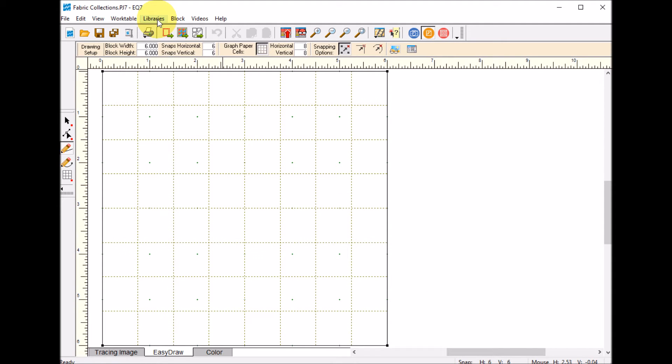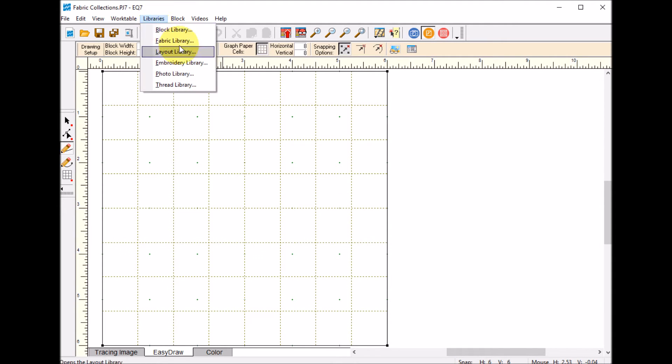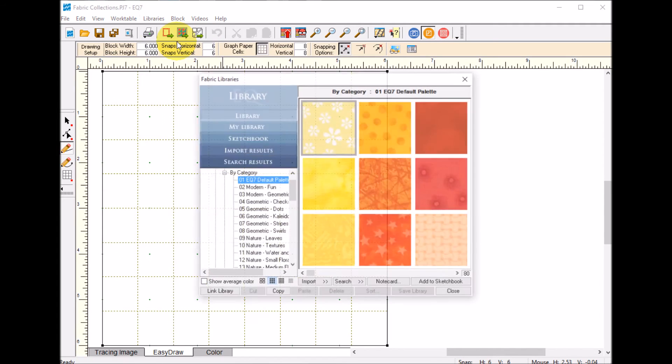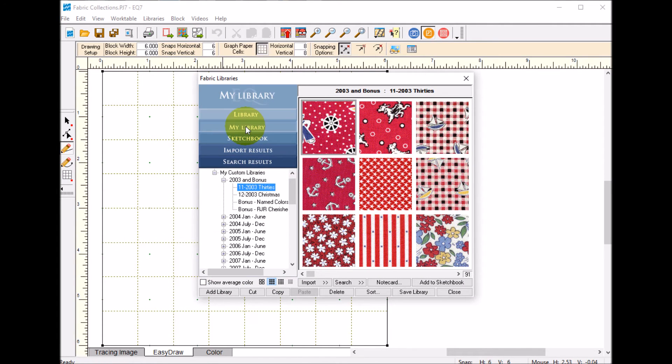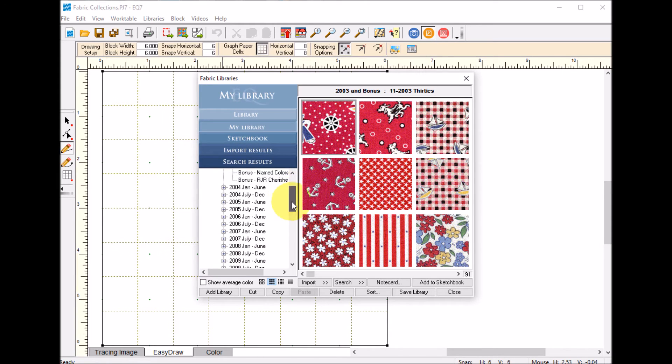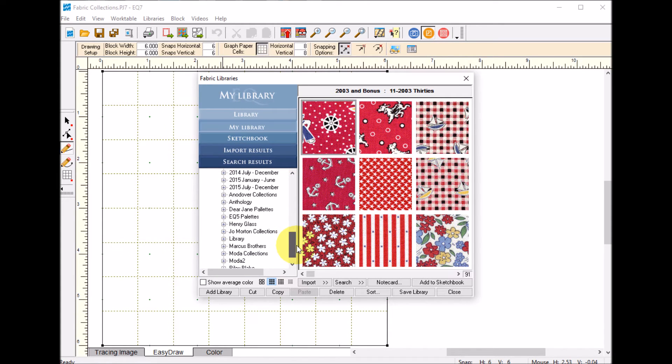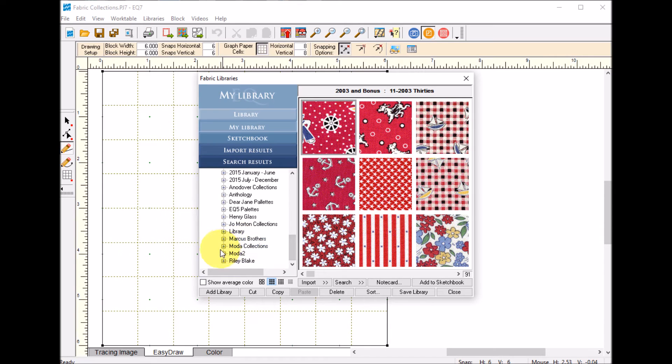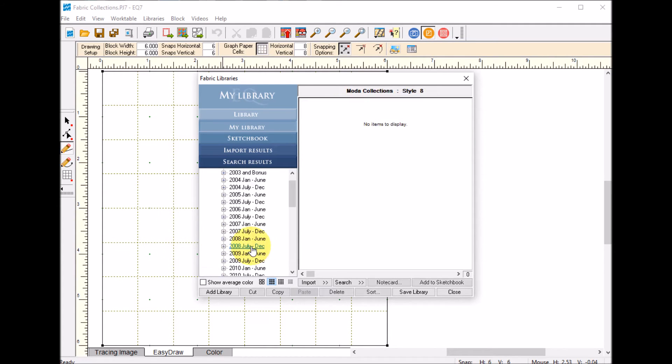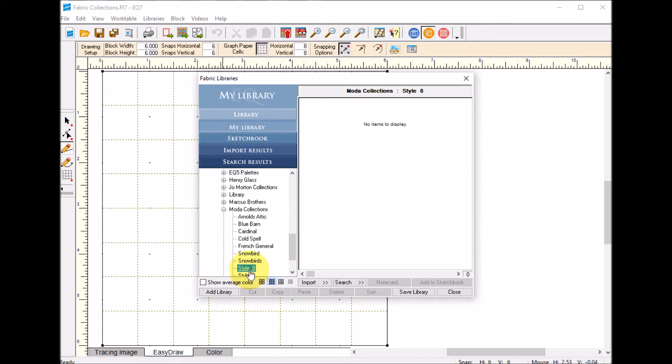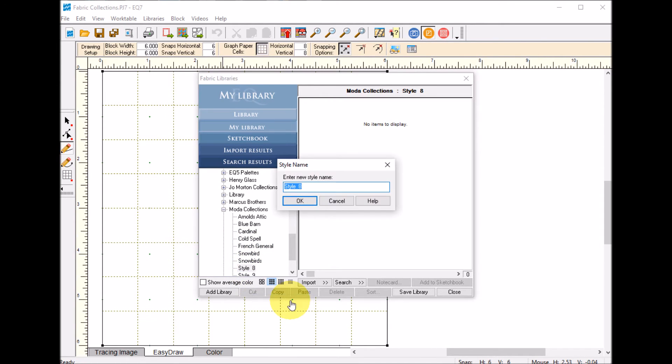I can go to Library, Fabric Library and go to My Library. I know I've got a Moda collection. I'm going to click the plus by it, take an unused style, right click, modify the style and call this one Bella solids and select OK.